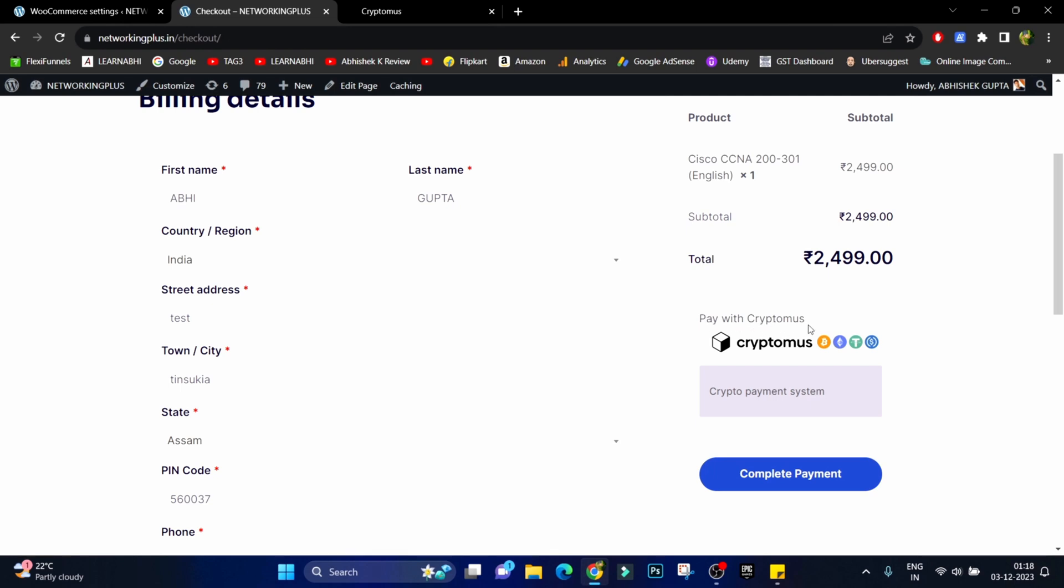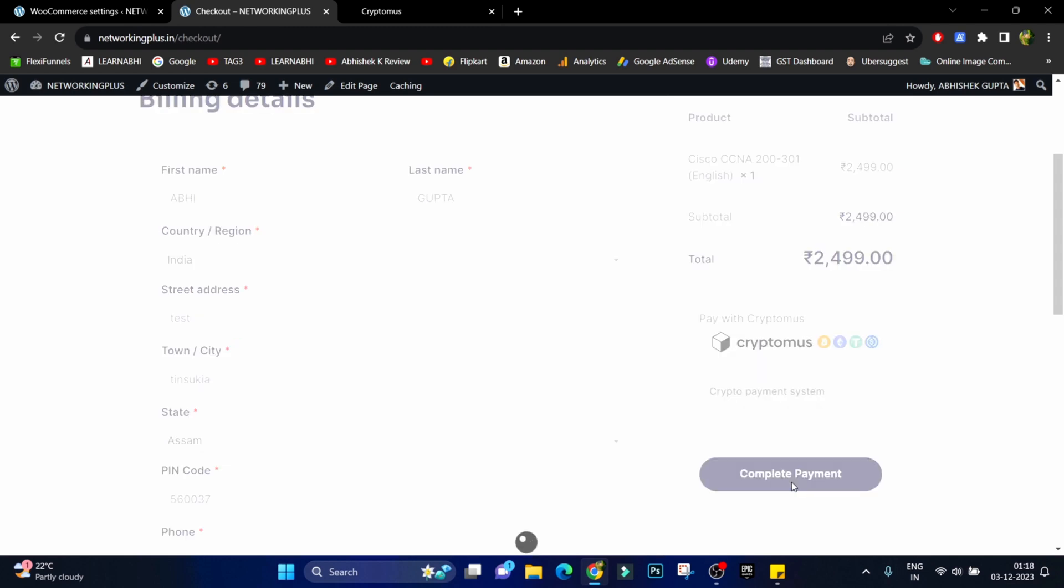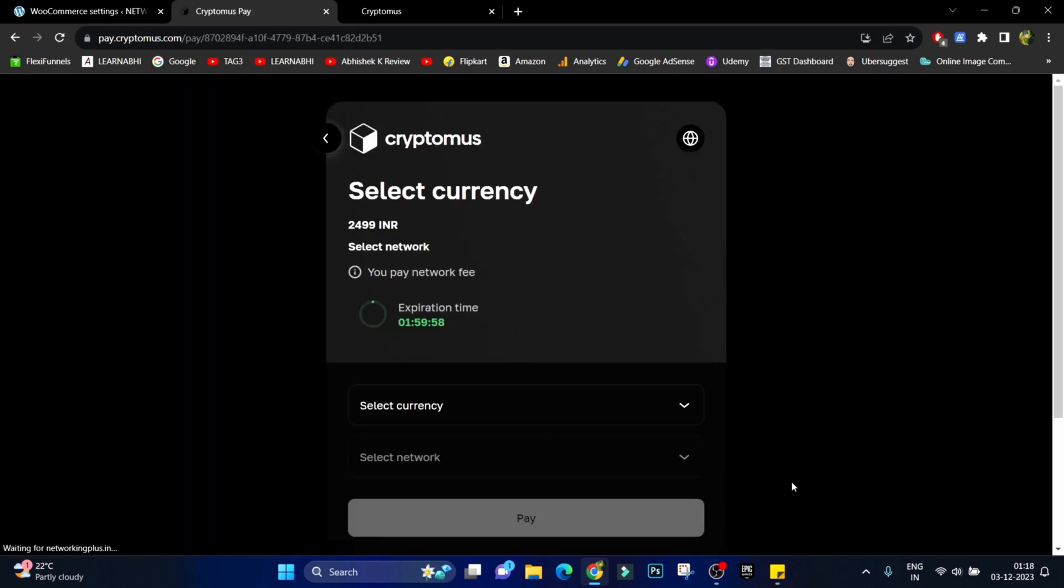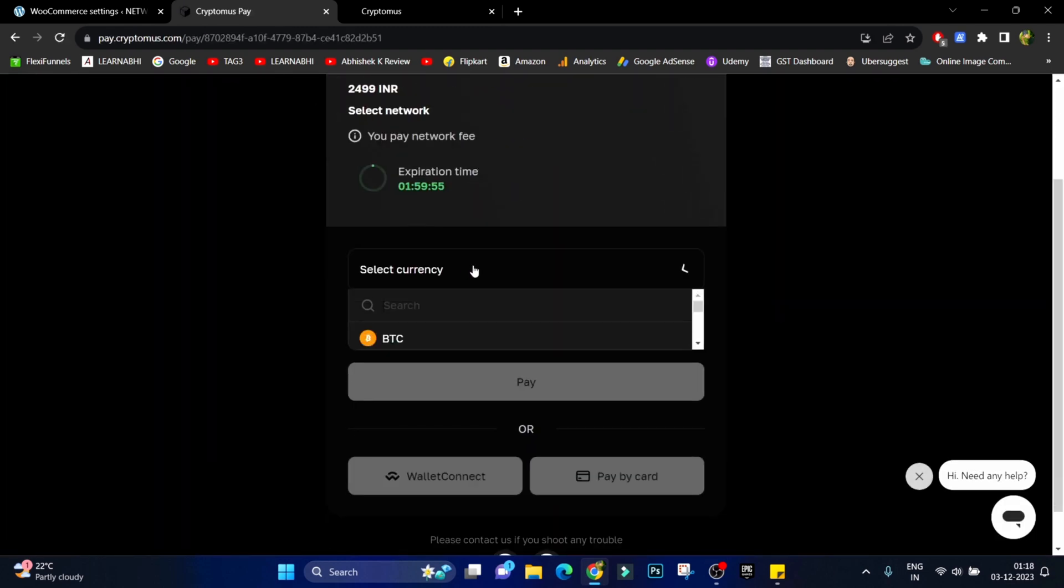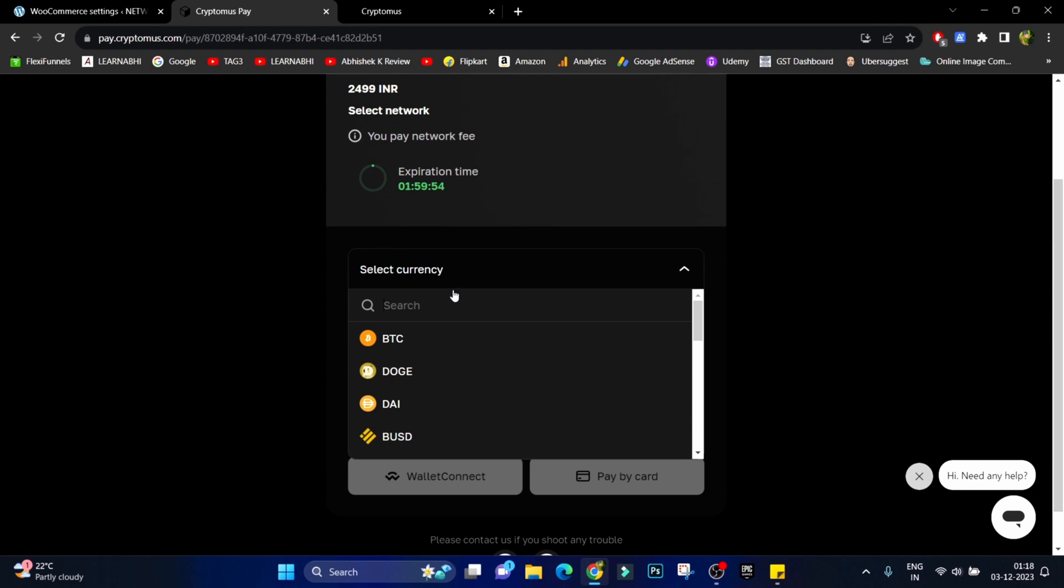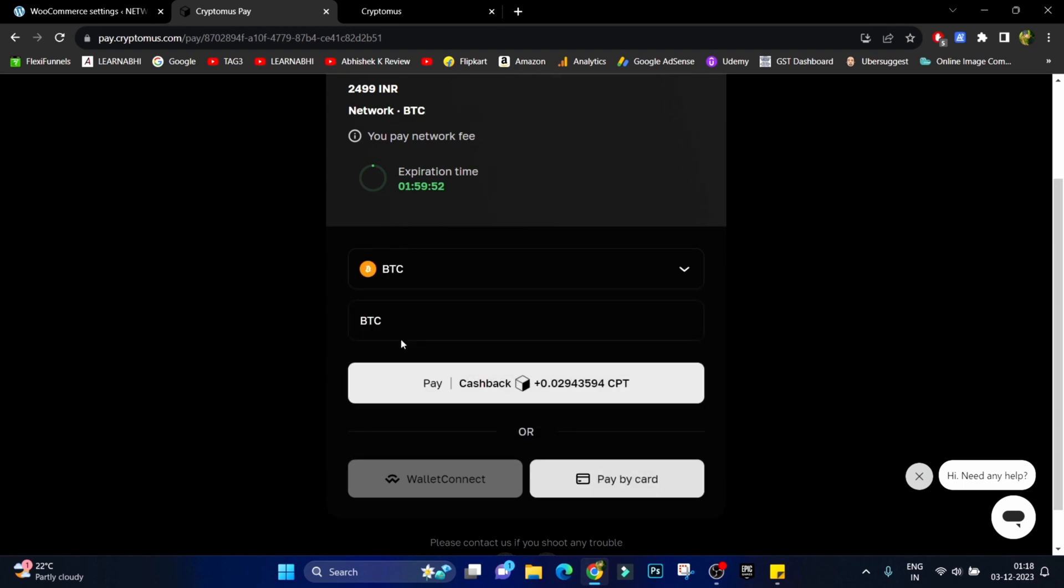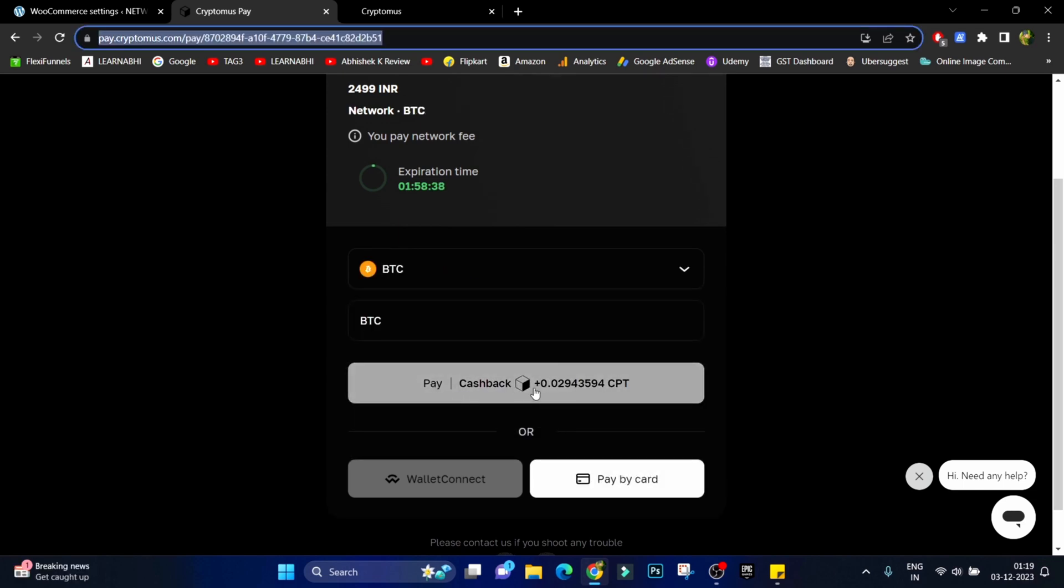And here we can see we are getting an option called pay with Cryptomus. Just click on complete payment. Choose the currency via which you want to make payment. Let's click on pay.